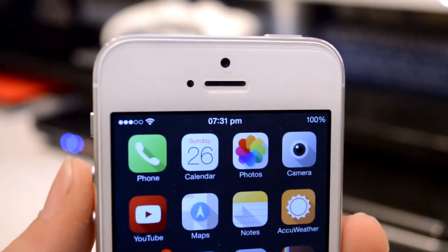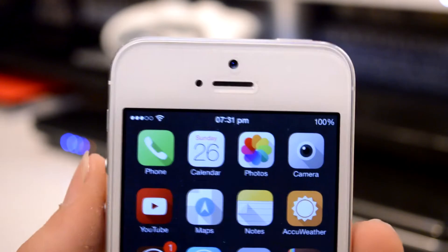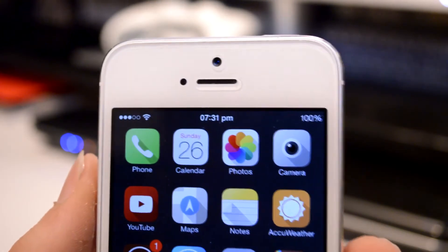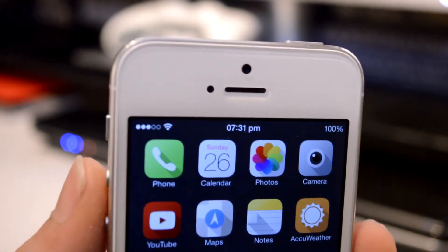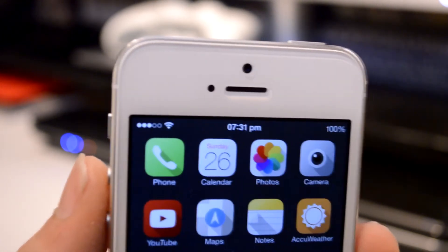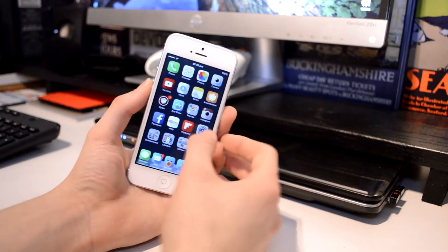So straight away on my home screen here you can see I have my icon size set smaller along with the option to have an increased amount of icons on your dock.